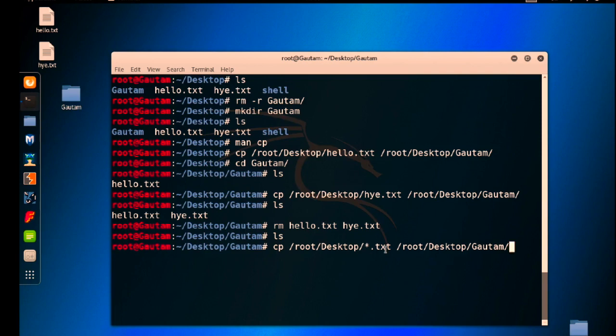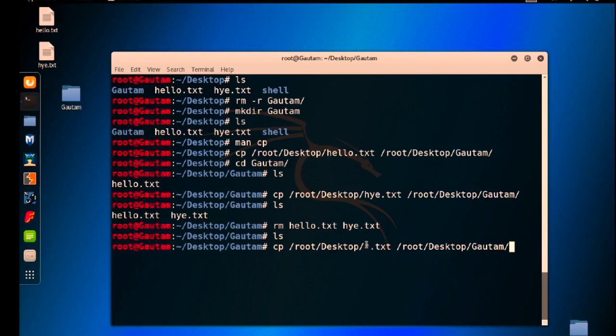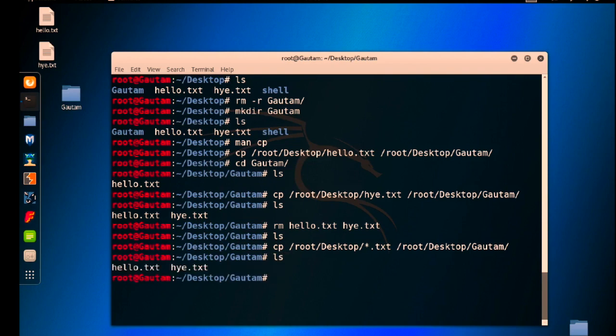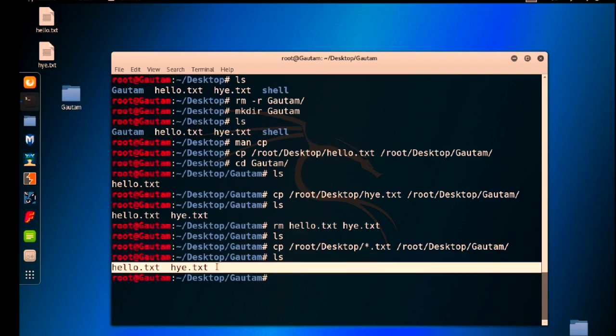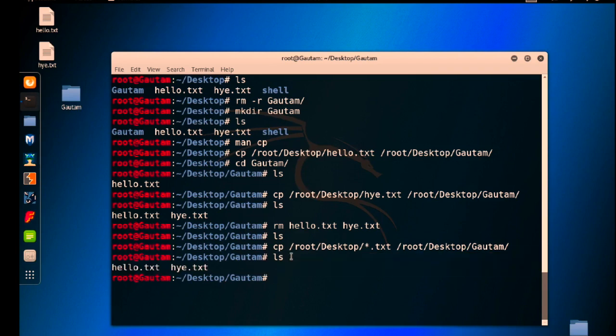Right now this command is going to copy all the files containing on Desktop. These files must end with .txt and will copy these files into the Gotham folder. Hit enter and check the Gotham. You can see hello.txt and hi.txt are copied into our Gotham folder.